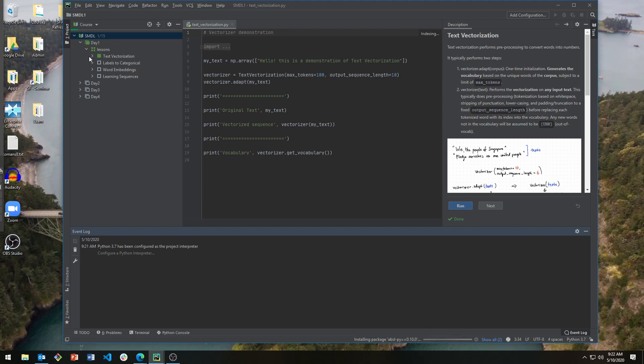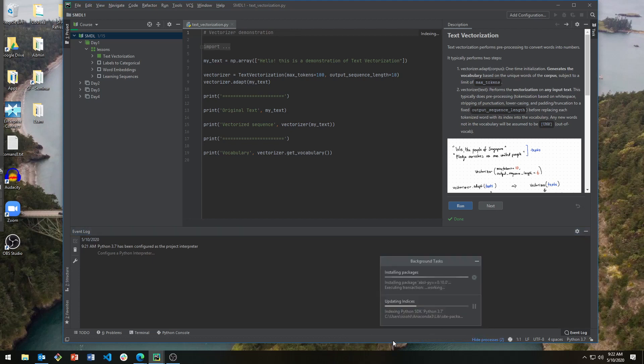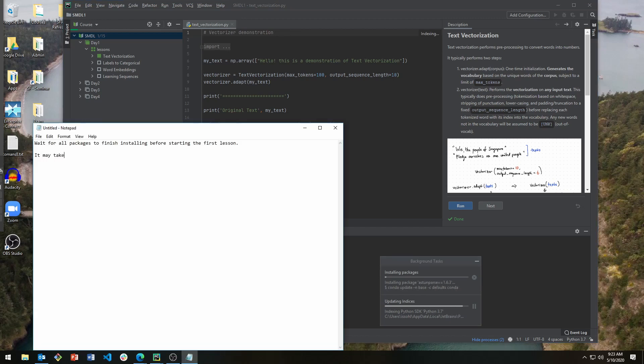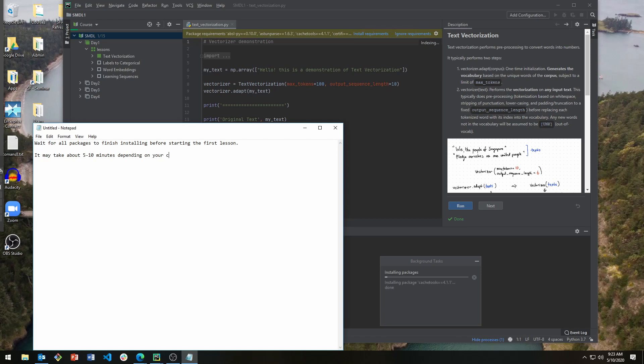While installing, you can actually browse the different lessons, but please remember not to run them until the packages have been completed. It may take about 5 to 10 minutes, depending on your internet connection, because we are using quite a bit of Python packages.